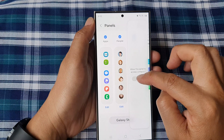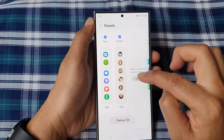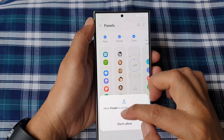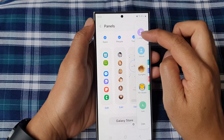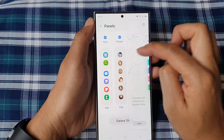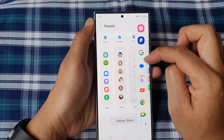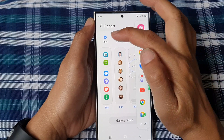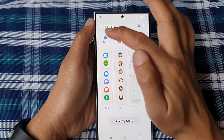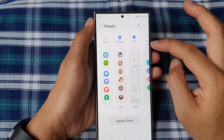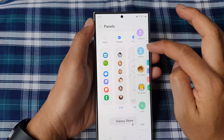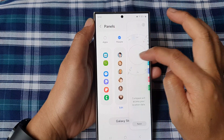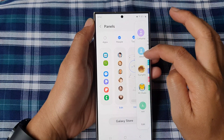We can swipe across until you find the Apps panel. Here I will turn it off — turning off the Apps panel will remove it from the edge panel.